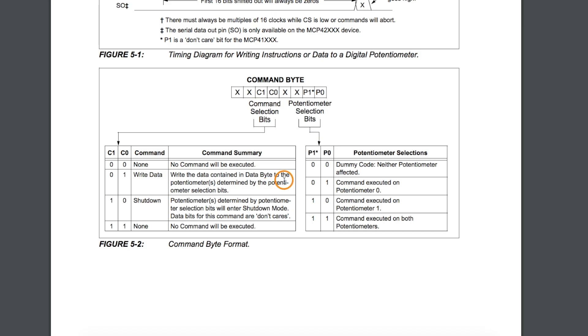To control these digital pots over SPI, we send two bytes. One is a command byte and one is a data byte.